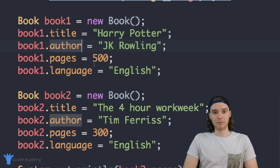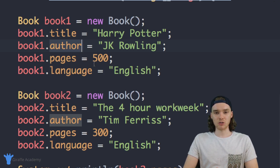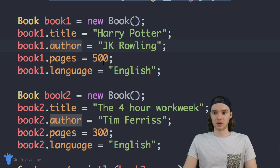That's called a constructor. You'll also hear people call it an initialize method or an init method, but usually in Java we'll refer to it as a constructor.